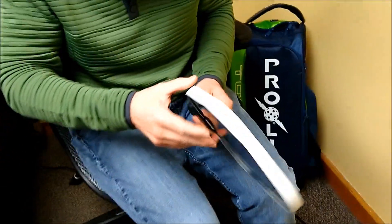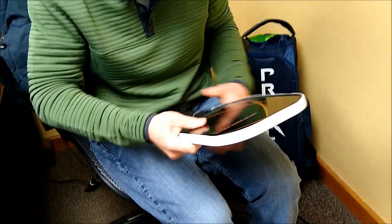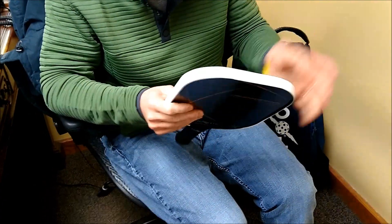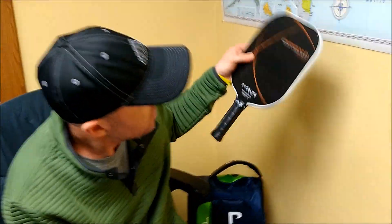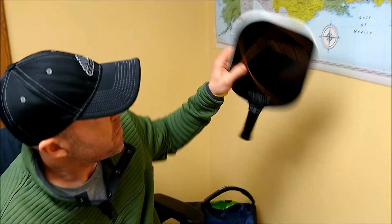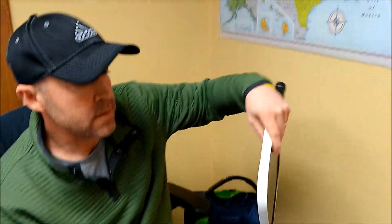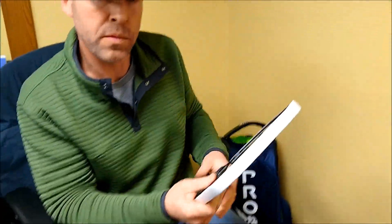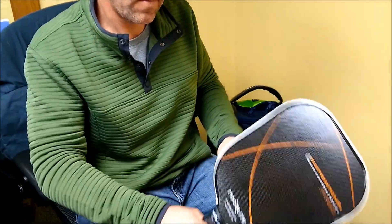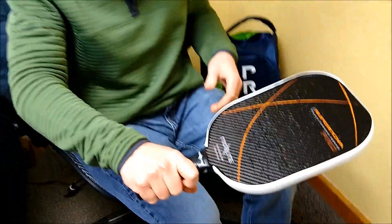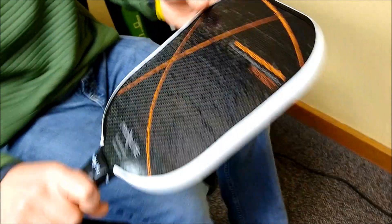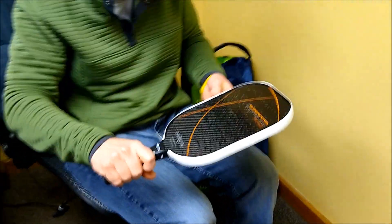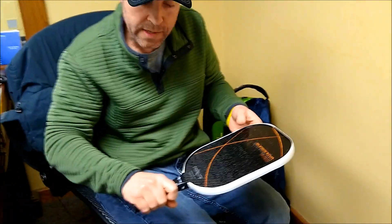It's not only for protection, to protect the edge guard and your paddle, but as you can see, it accents the paddle quite nicely, especially this white one. There you have it. The Edge Tape Armor from ProLite.